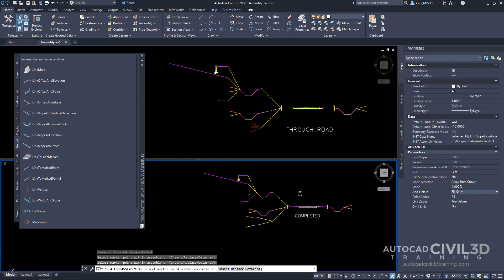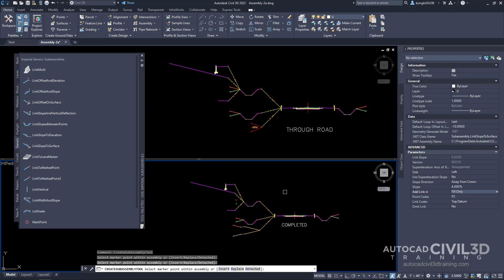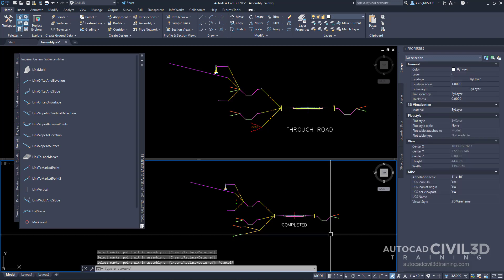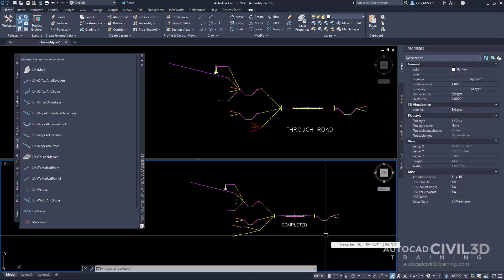The result should look similar to the completed corridor assembly. Press escape, and that's how you go about adding conditional subassemblies to a corridor assembly in Civil 3D.